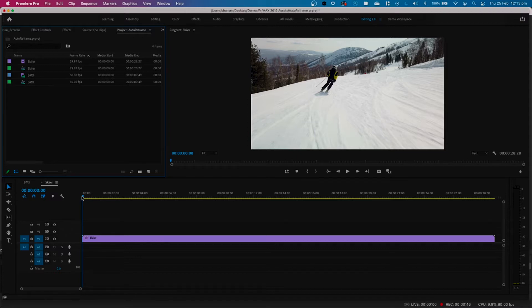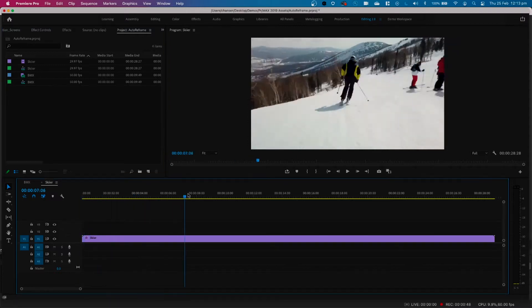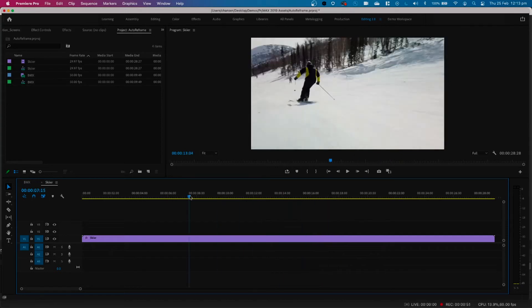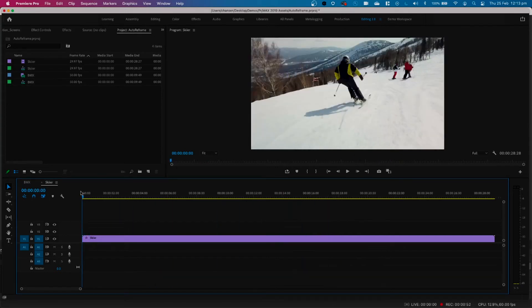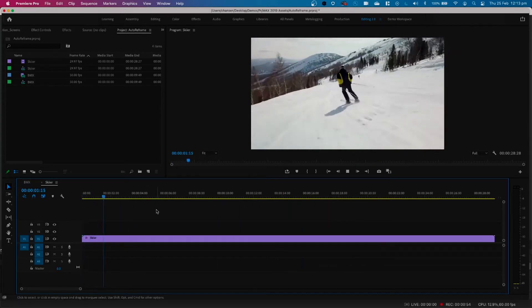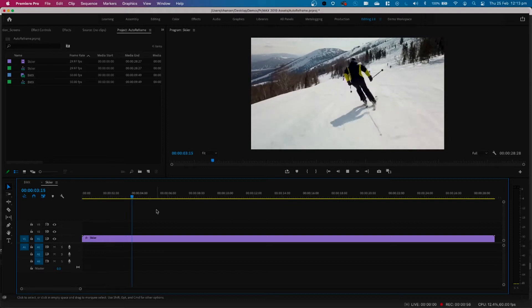As you can see here, I've got my footage in the timeline, and I've got a skier that's moving back and forth, left to right. I'm just going to hit play so you can see that motion.